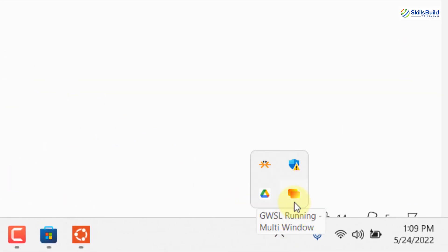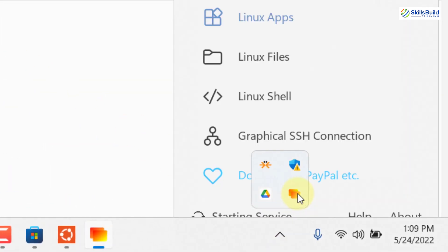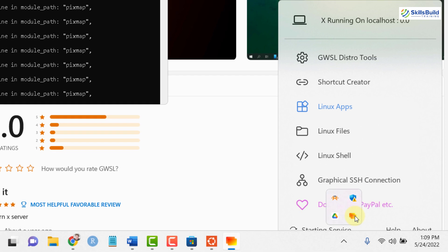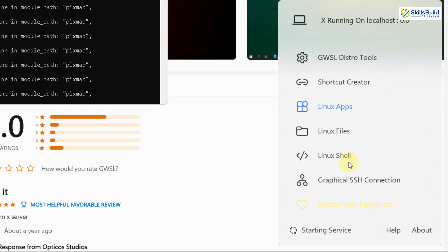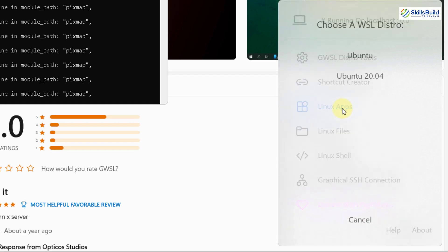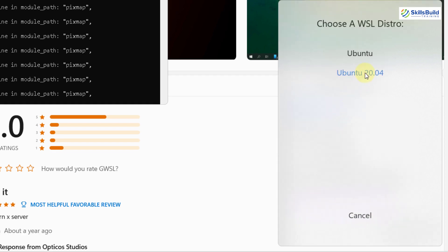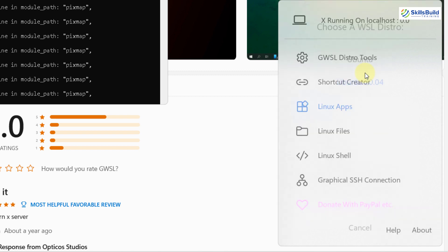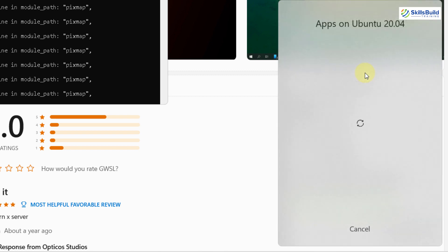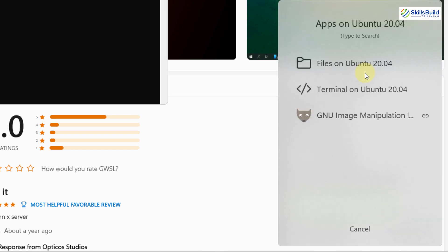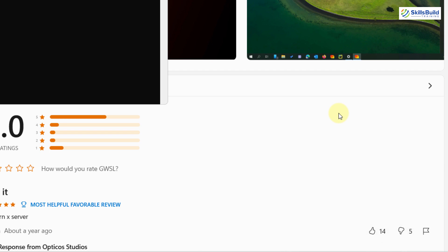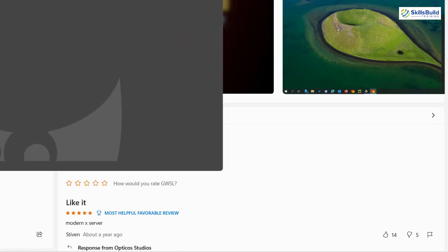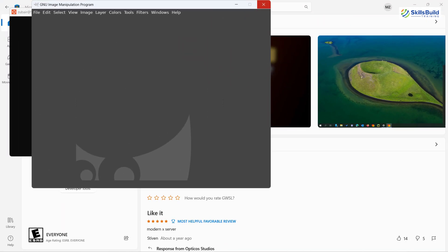Just go to your taskbar and open your GWSL. If you see, we have a section that says Linux apps. Just click on it and select your Ubuntu. I have Ubuntu 20.04. So here if you see, we have GNU image manipulation available. I'll just click on that one in order to launch it into my Windows 11 through my Ubuntu. So here if you see, the GIMP has just got launched into our Windows 11 and it is ready to be run.